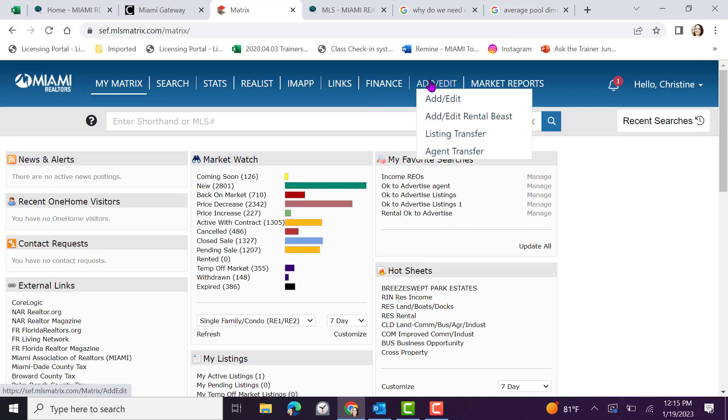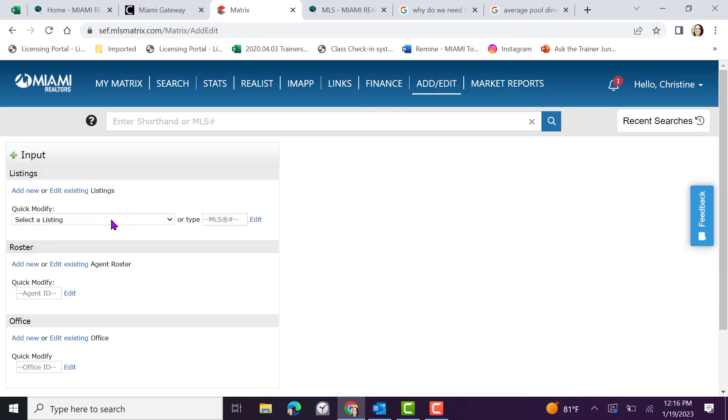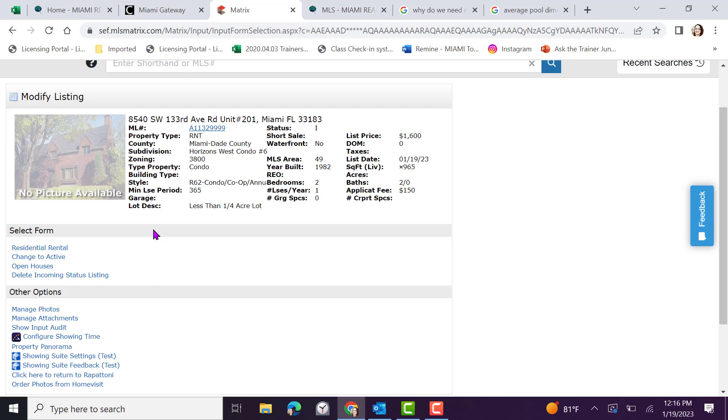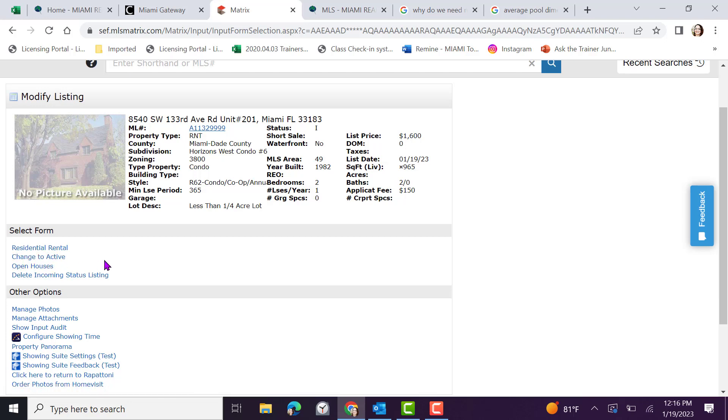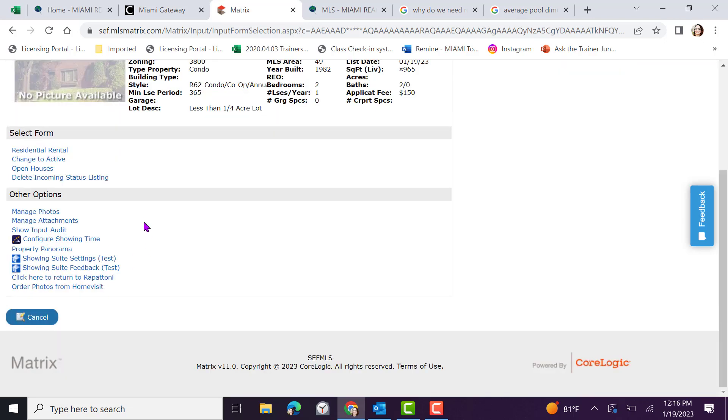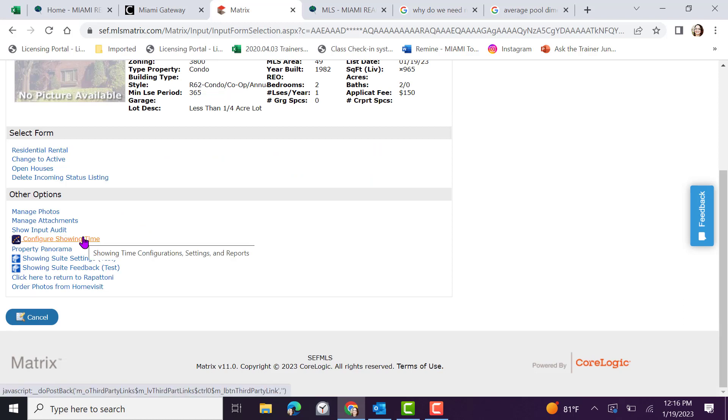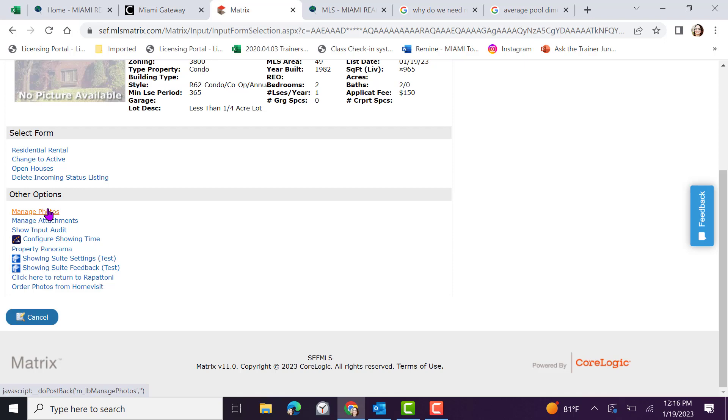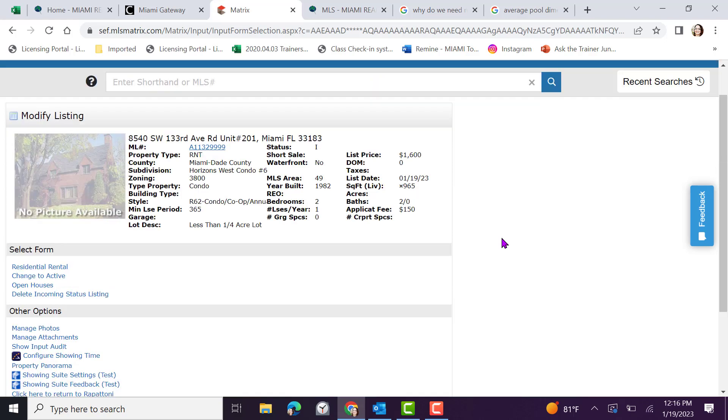Your incomplete listings can be found under add edit. Click on the drop down arrow under quick modify or input the MLS ID to access it. From here, you can always click on residential rental to return to finish editing, change to active, or assign your open houses. As we scroll down, you have additional information such as configuring your showing time to show your property, managing your photos, attachments, and more. Always more with Miami.